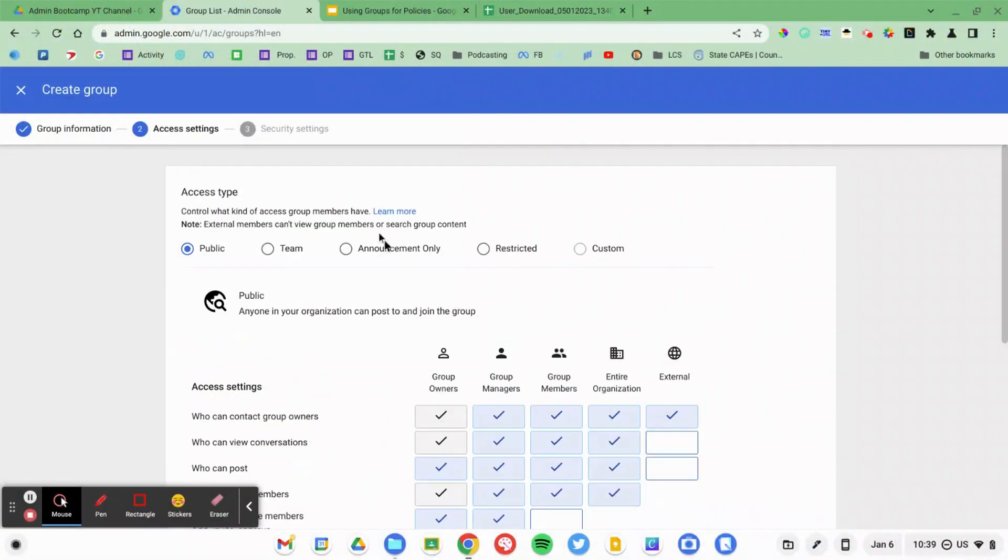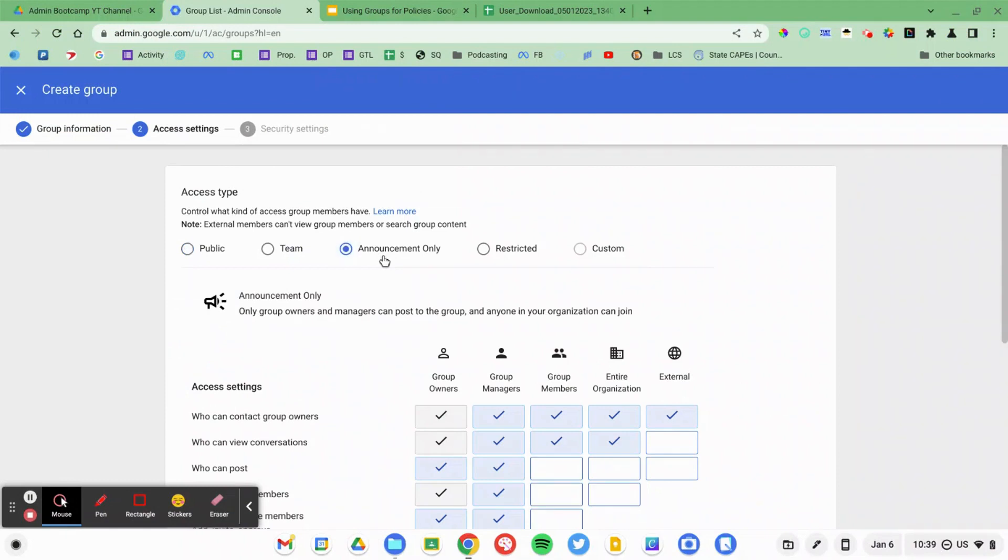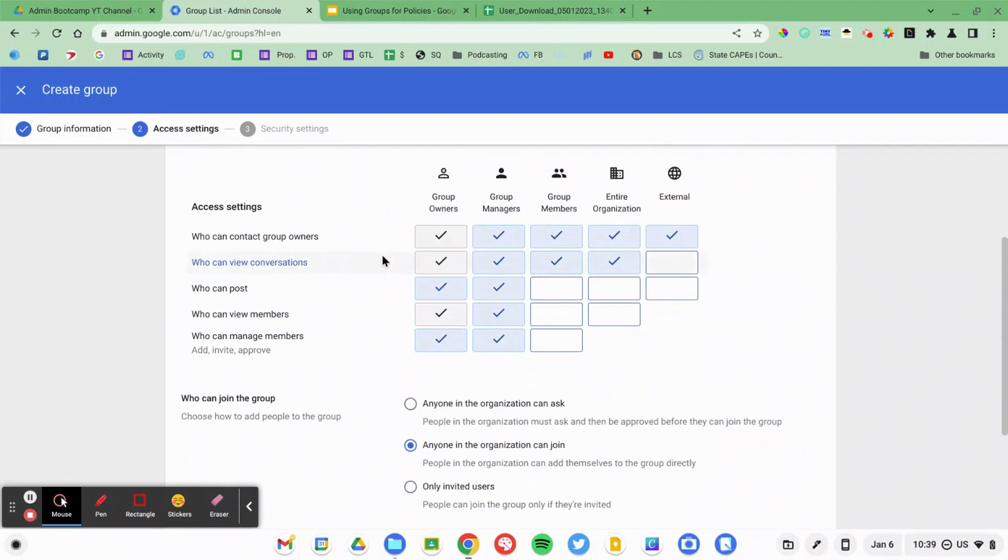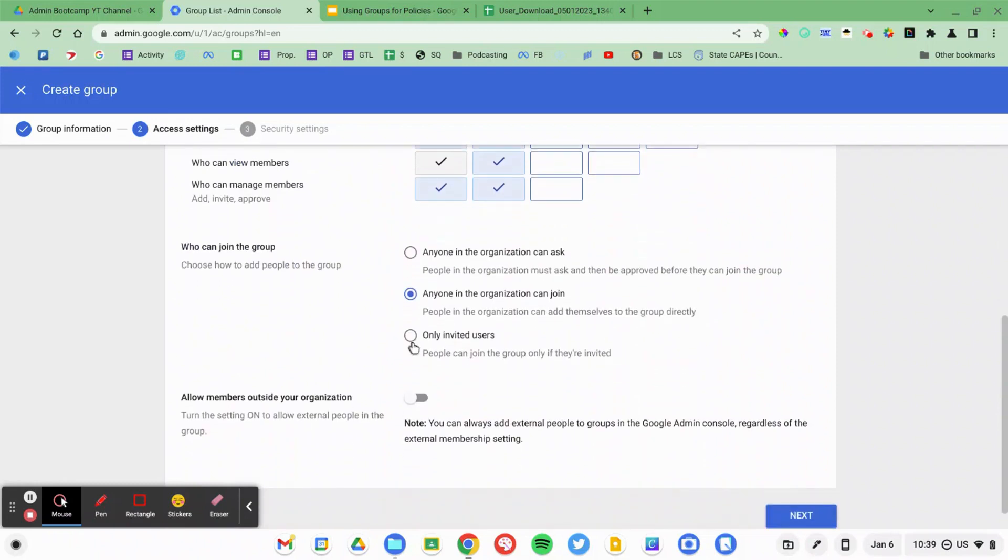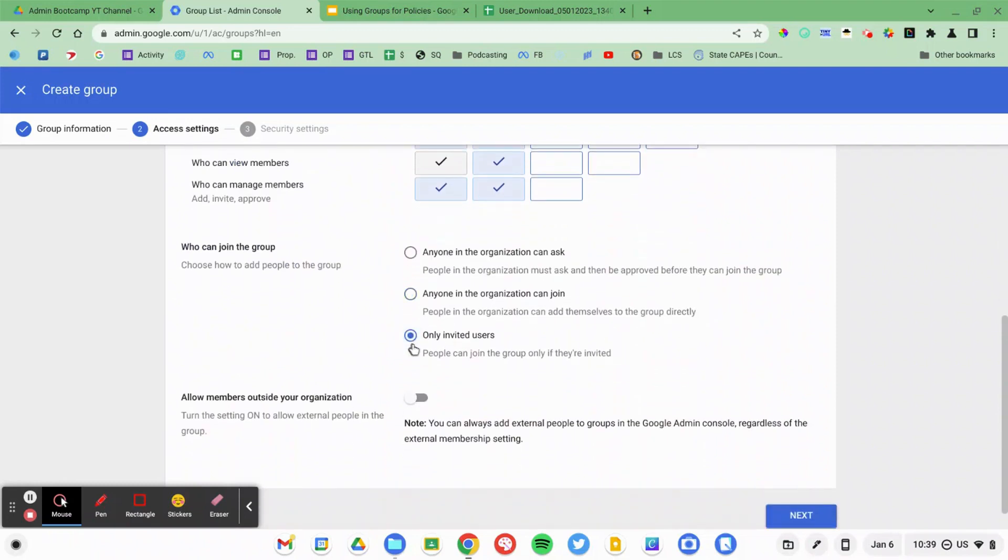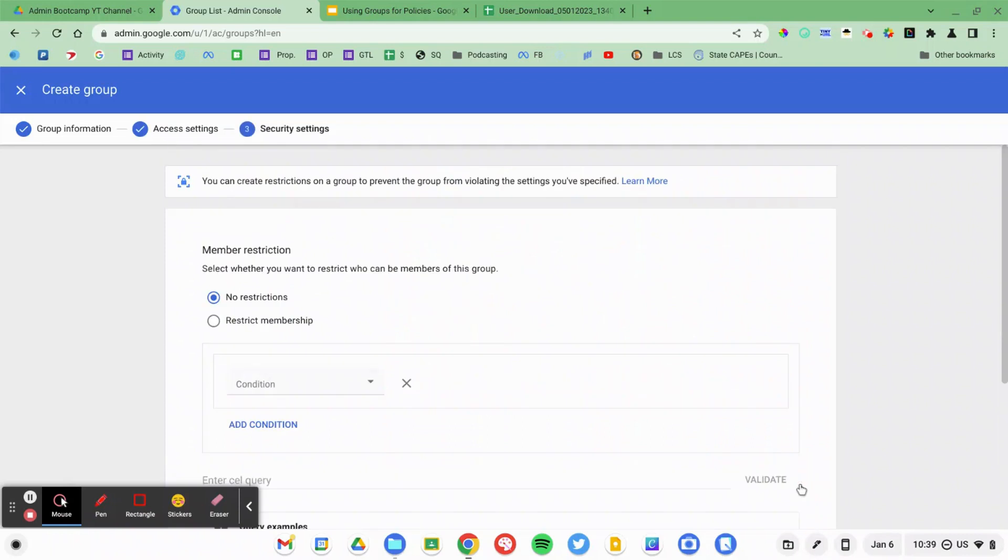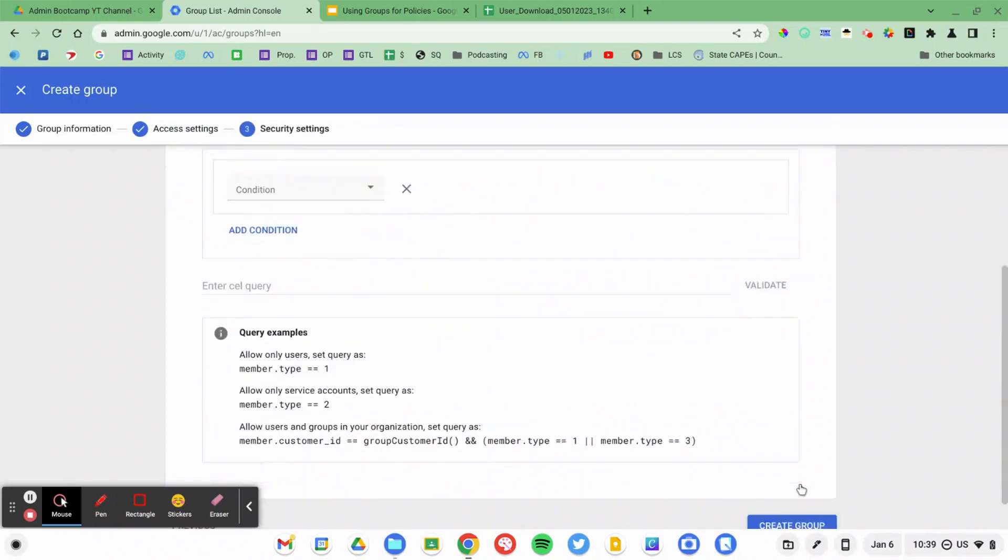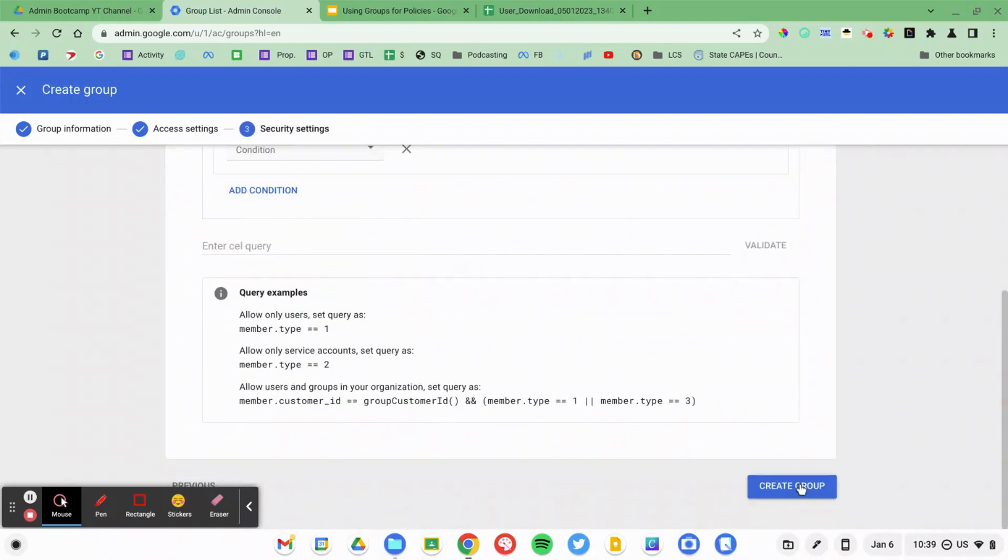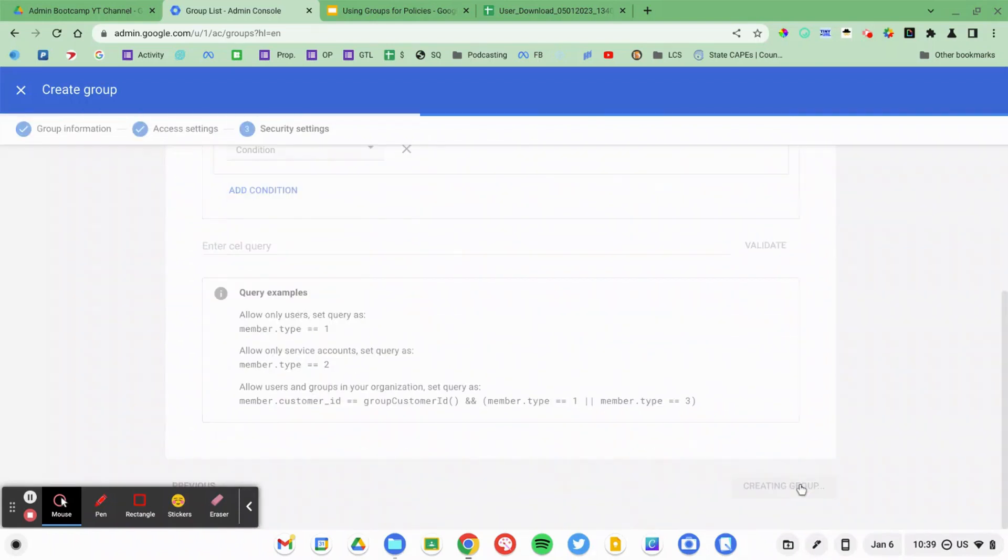I'm going to hit next and I'm going to make this an announcement only. No one should be communicating. I don't need anybody emailing this group. It doesn't really even need to be visible. Only invited users can join. Hit the next button. No special membership restrictions. And I'll create that group.